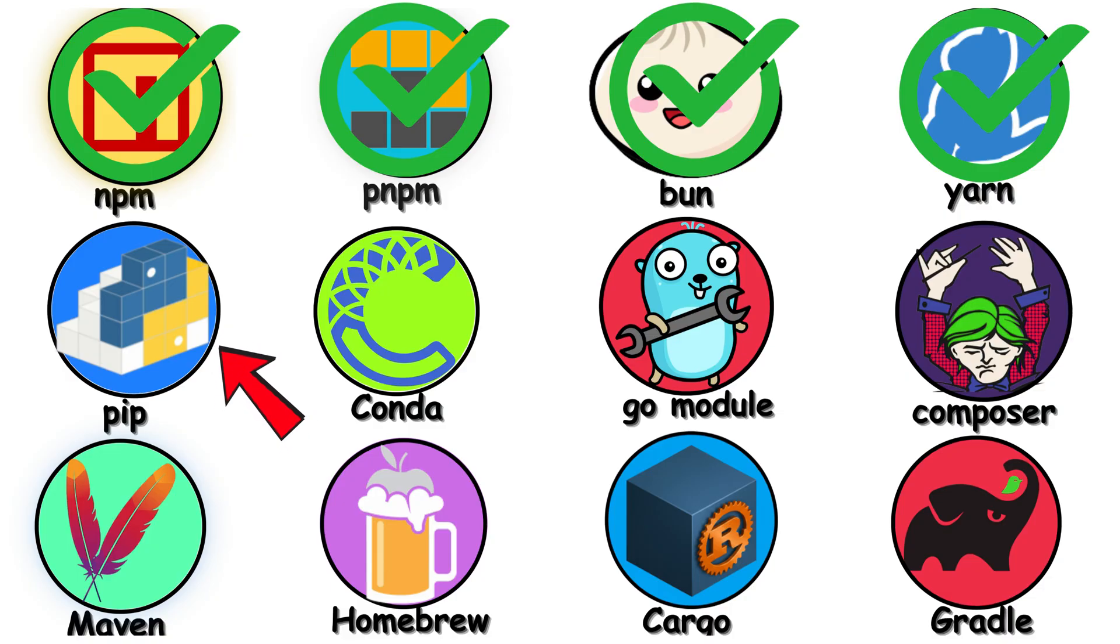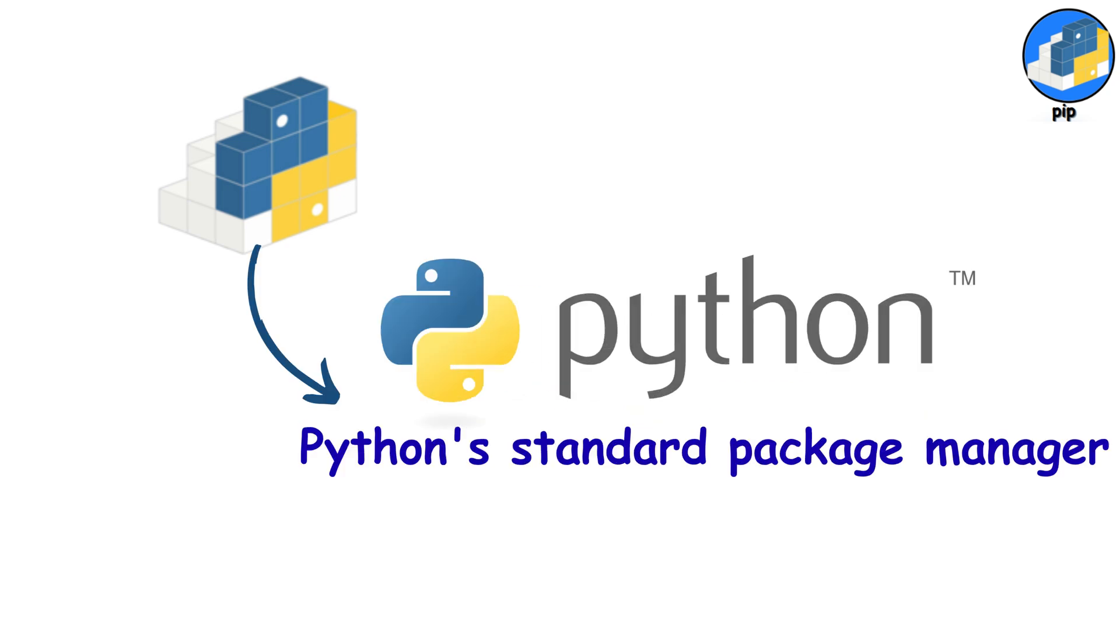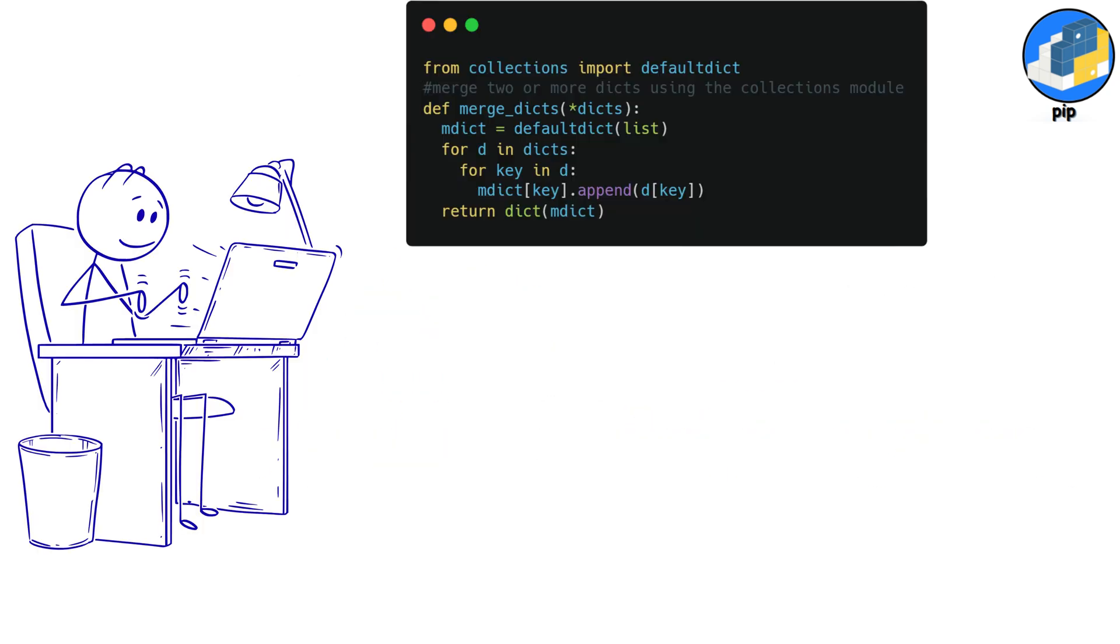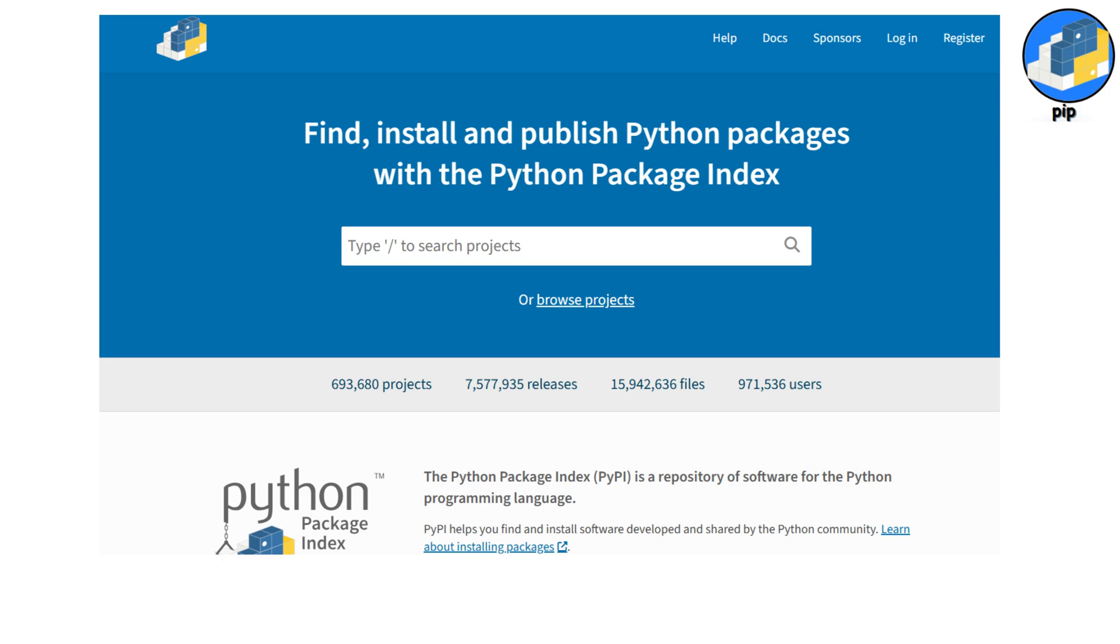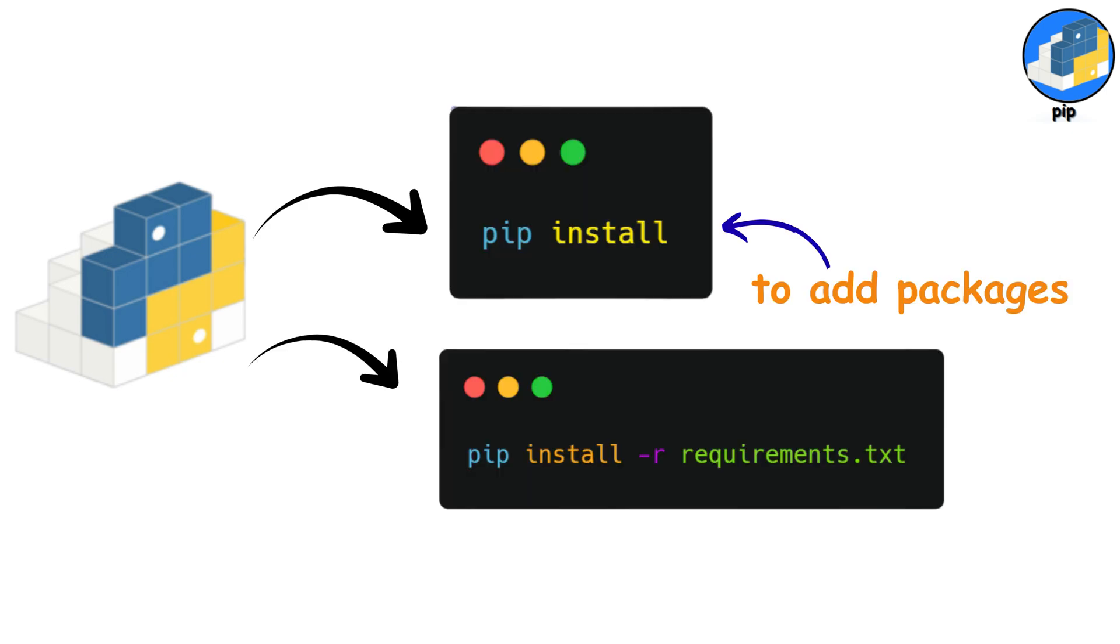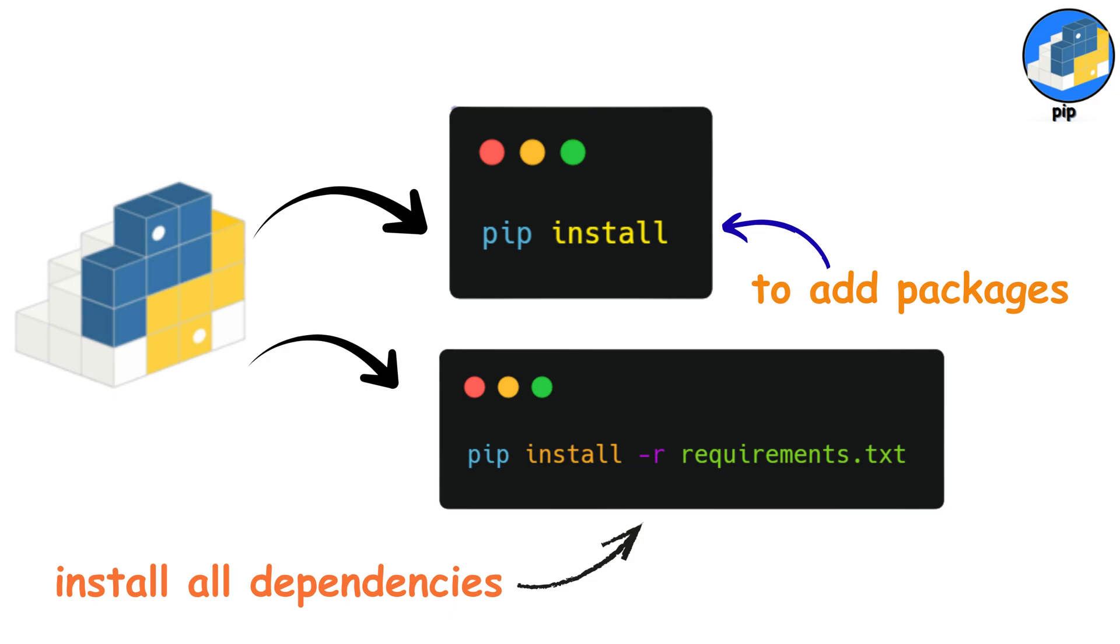PIP. PIP is Python's standard package manager, and if you're writing Python, you're using this. It works with PYPI, which has over 500,000 packages. Commands are super straightforward. PIP install to add packages. PIP install -r requirements.txt to install all dependencies from a file. That's the standard way Python projects share dependencies.